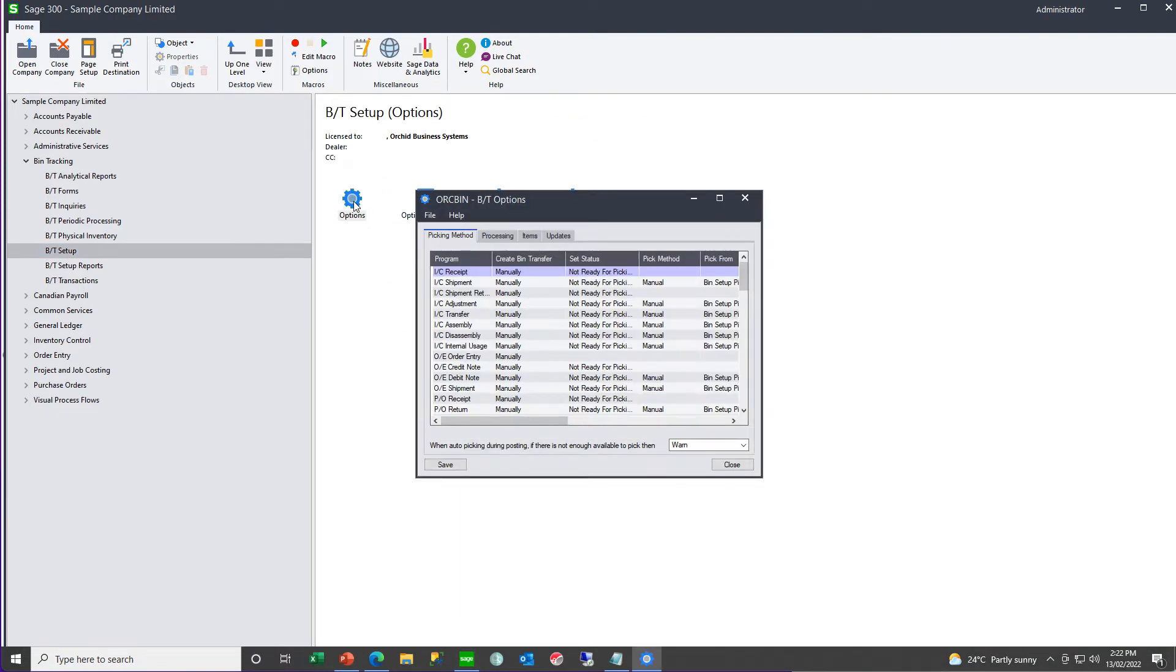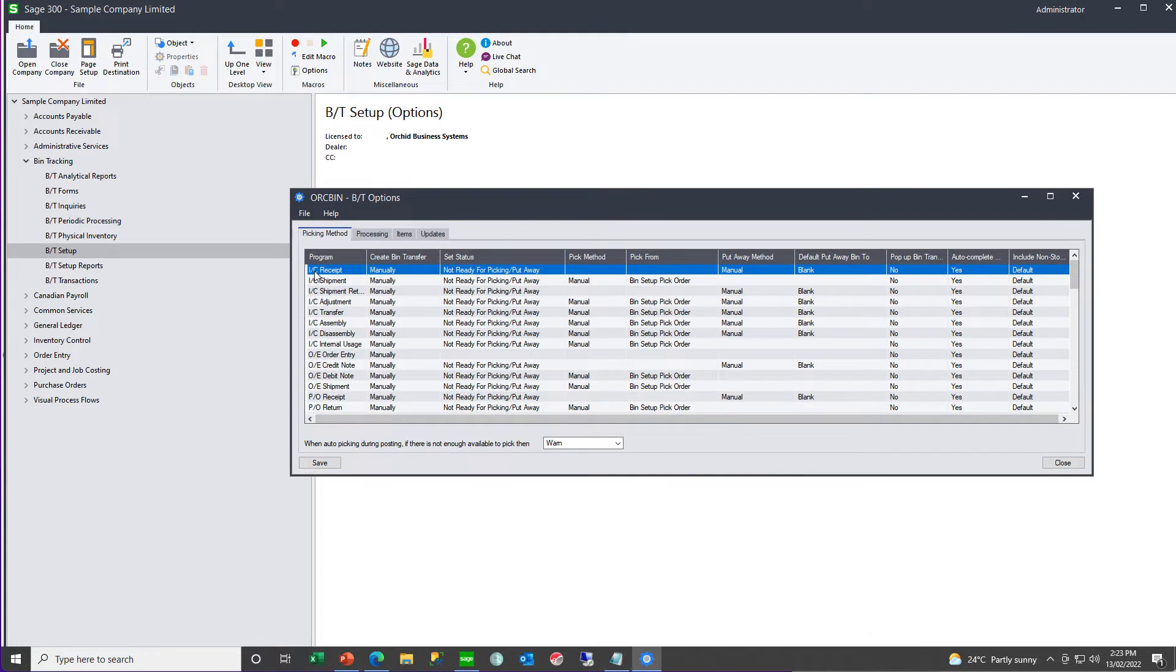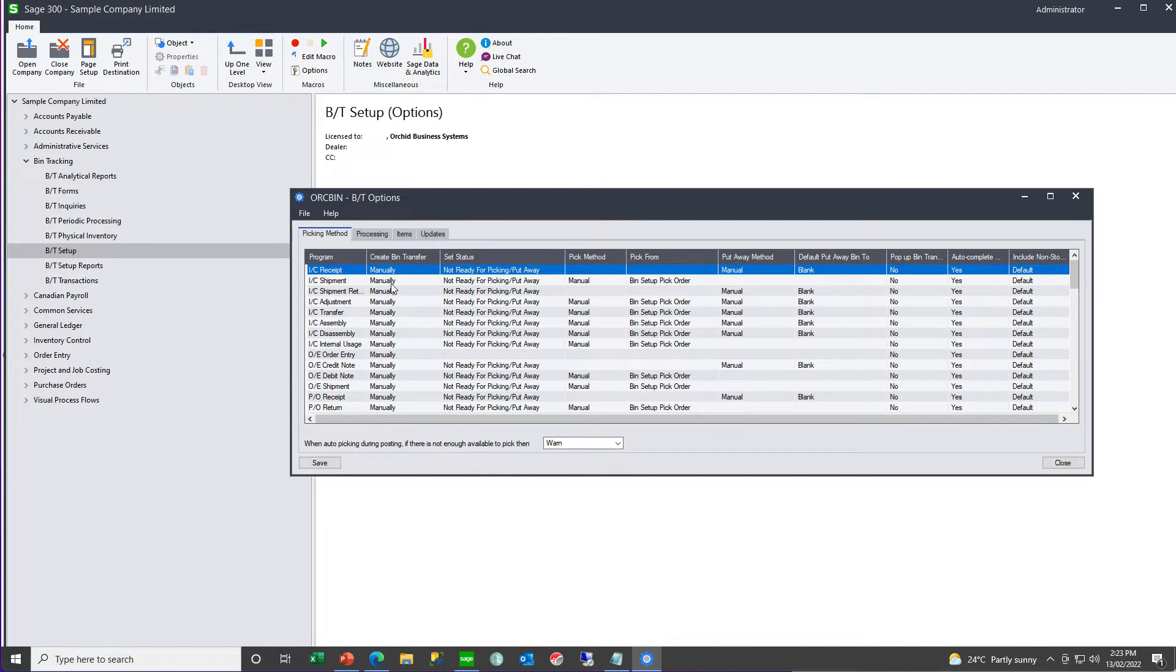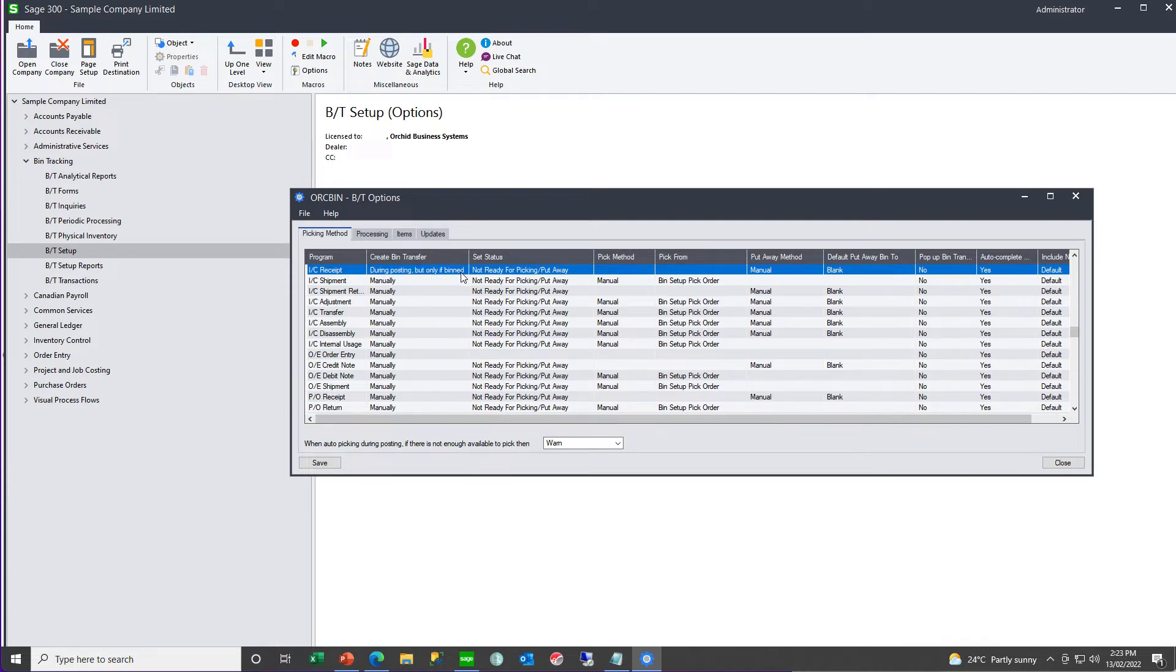In the options, for each of the IC, OE, and PO transactions that create a stock movement, you need to configure the way you want the bin transfer document to work. In this case, for your IC receipt, do you want the bin transfer document to be automatically created during posting of the IC receipt, or only created automatically if there are items with bins on the IC receipt, or will it be created manually?